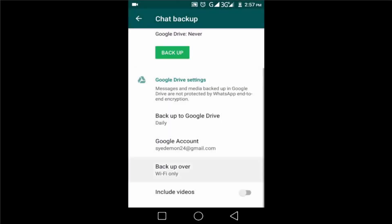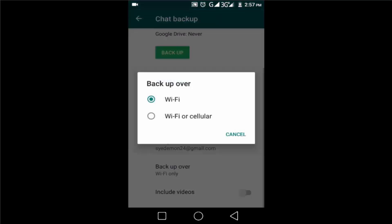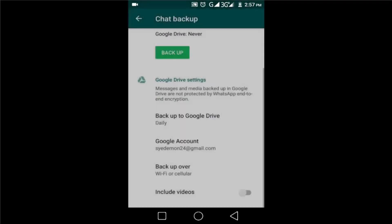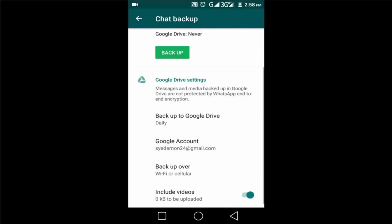You can select Wi-Fi only or Wi-Fi with cellular for video backup. Check this box to include videos.